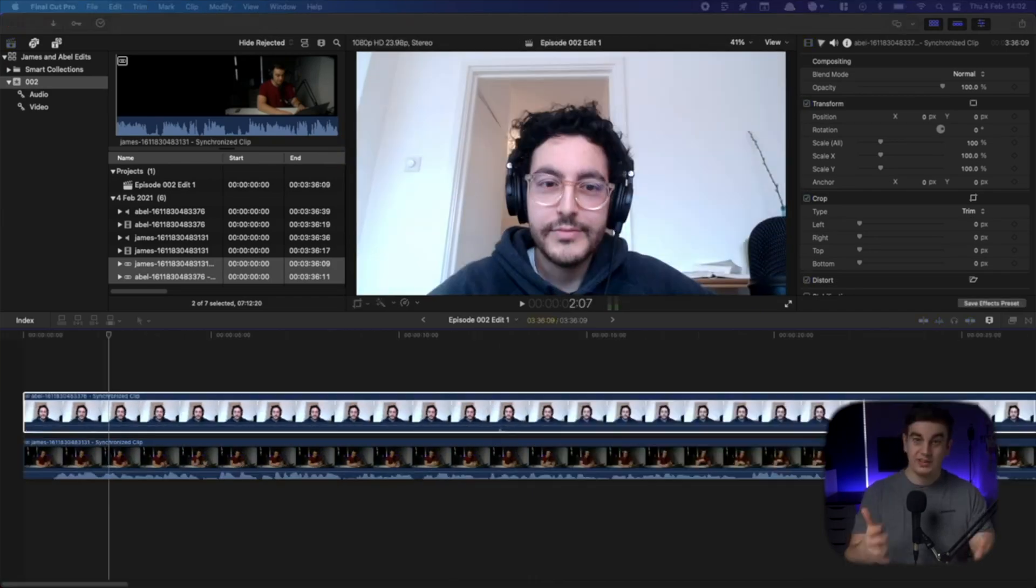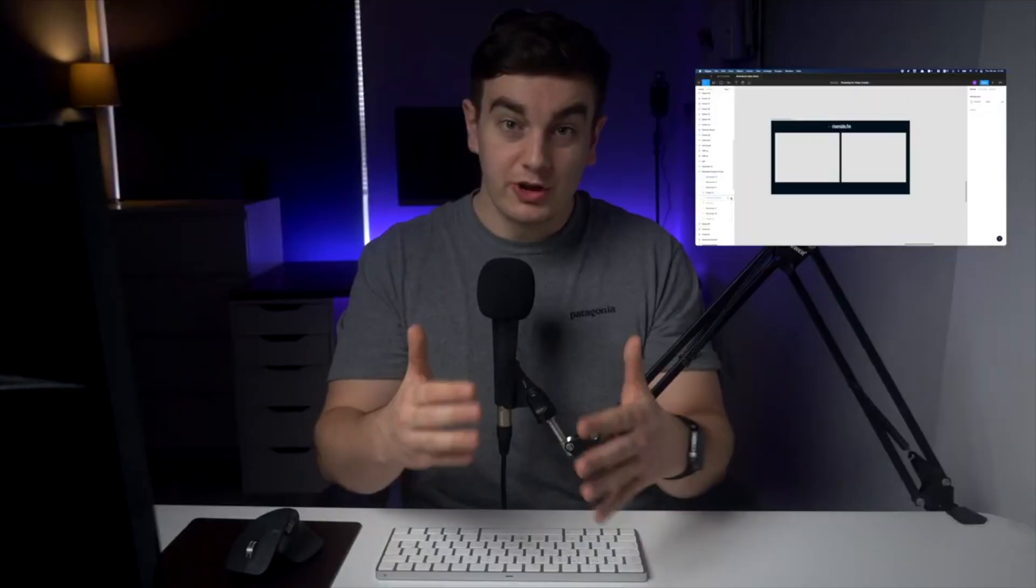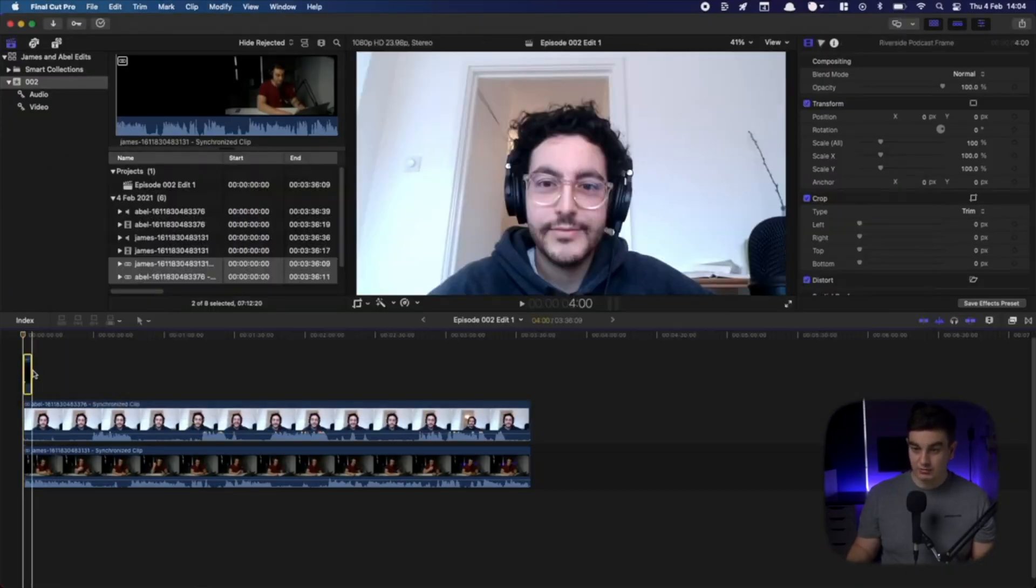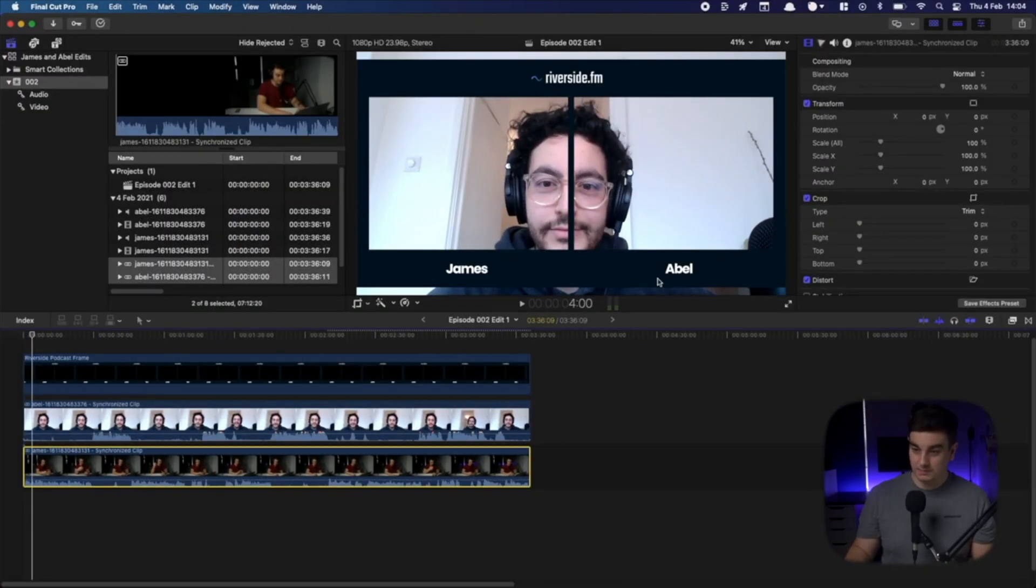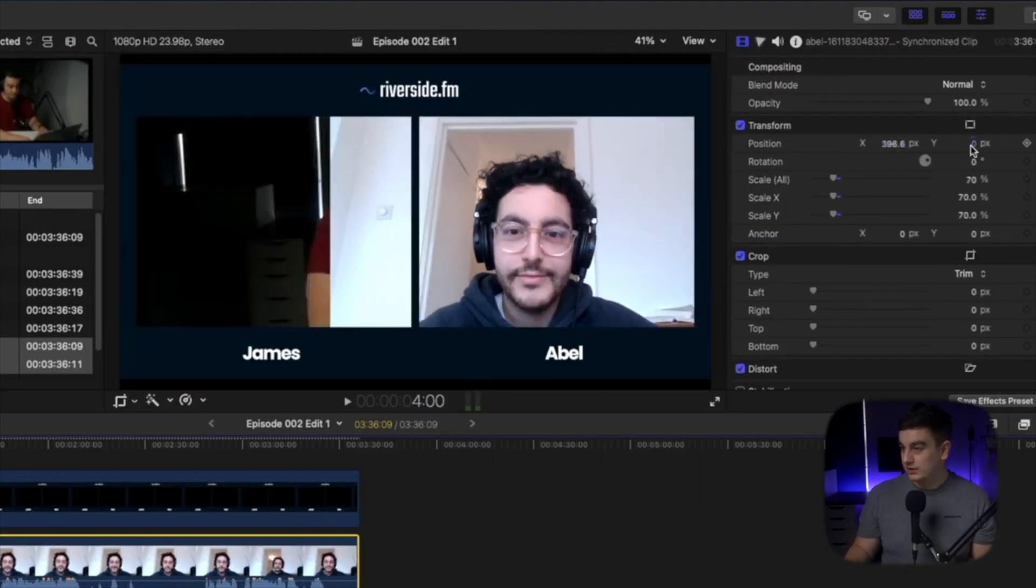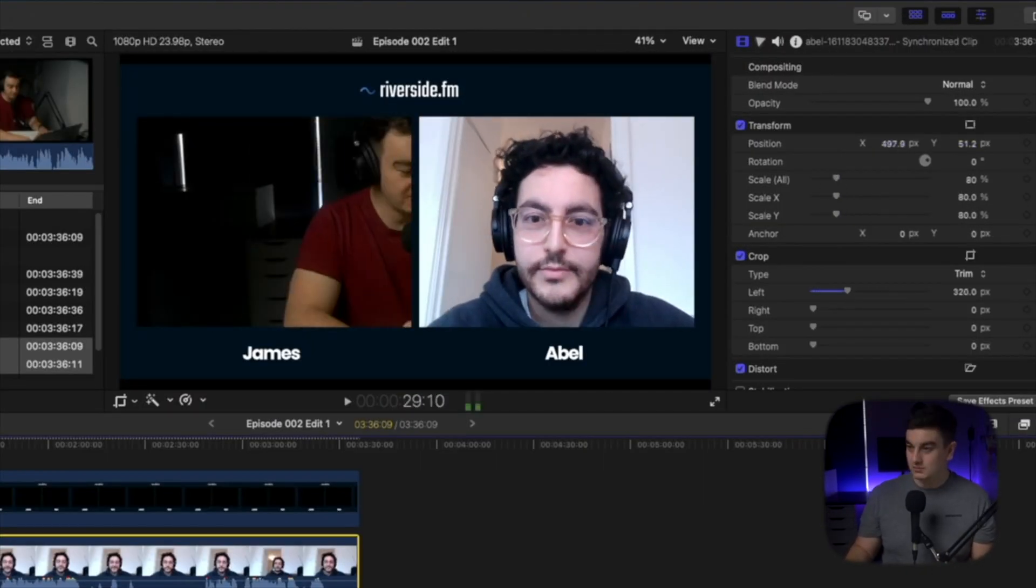It then takes that recording in up to 4k resolution and gives you separate audio and video tracks so you can have a lot more control in the edit. We've got a few more videos on this channel showing you how you can set up and record a podcast from Riverside. I've linked one in the top right corner for you to take a look. Let me run through it quickly.